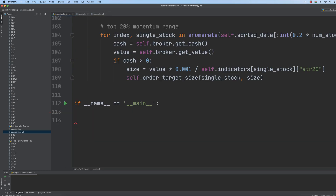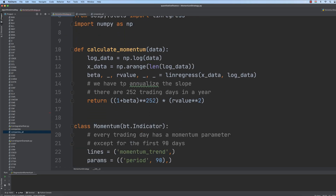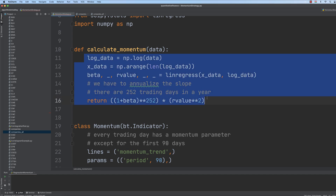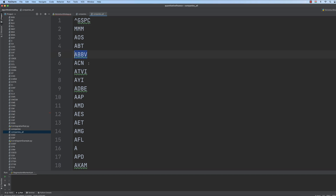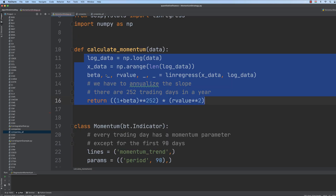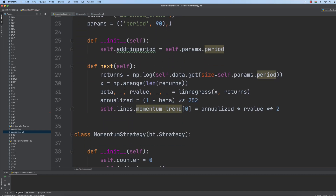In our trading strategy, we are going to calculate the momentum, which means that we consider every single stock in the S&P 500 index on a one-by-one basis. So we consider the stock with symbol MMM, then AOS, then ABT, ABBV, ACN, and so on. We calculate the exponential regression in order to get momentum, and then we are going to build our portfolio based on these values.